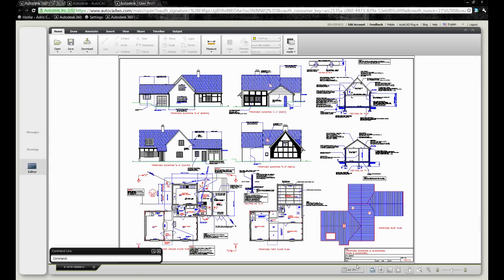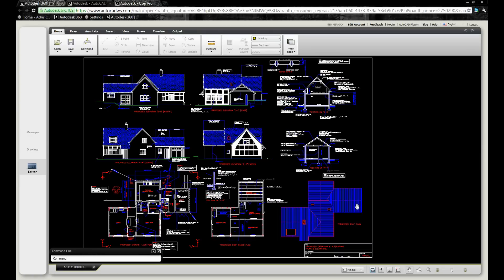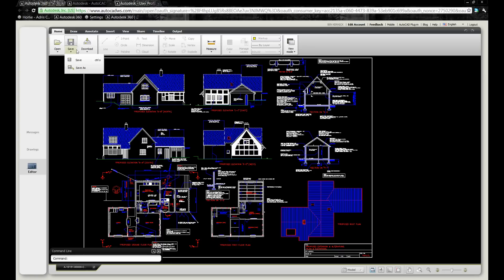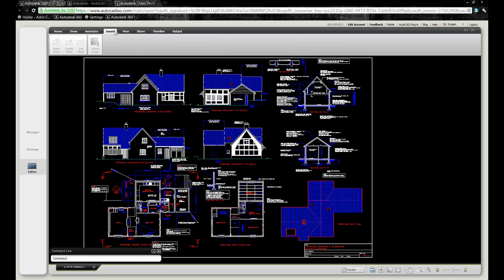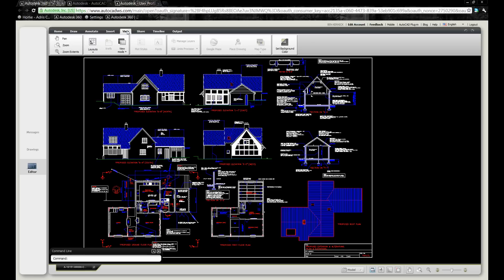Support for paper space, layout and model space, and all the common tools you would expect to see within AutoCAD. In this case we may do a save as to create a new file: draw, annotate, insert, view, and here share.